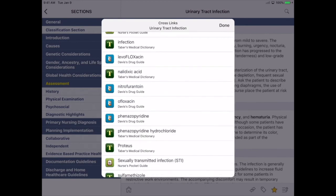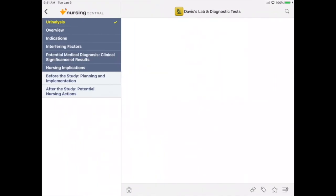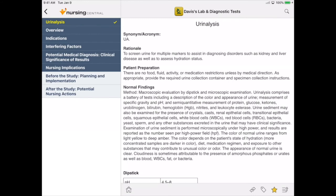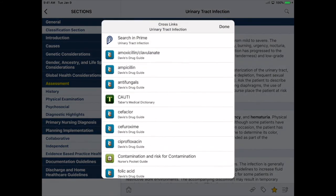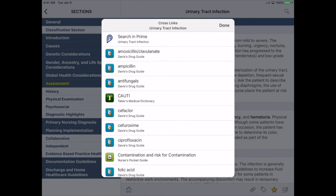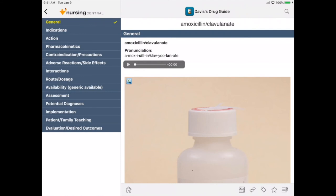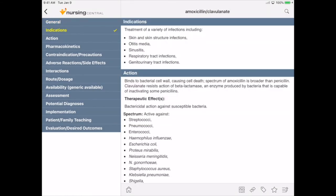For our purposes, we'll search for urinalysis. Right away we're taken to Davis's Lab and Diagnostic Tests, where we can read about how this test will help us confirm a diagnosis — we'll favorite this too. We can return to Diseases and Disorders by tapping the back button. Once again using crosslinks, we can search for related drug information. We'll choose the first drug, amoxicillin. Immediately we're taken to Davis's Drug Guide, where in indications we see that this drug is indicated for genitourinary infections. This may be a helpful drug, so we'll favorite this as well.